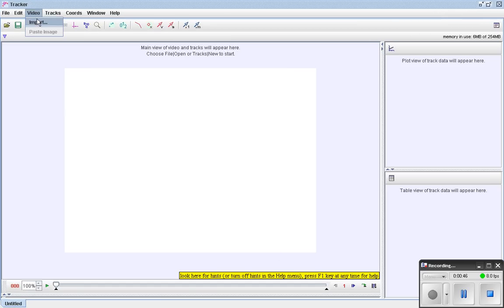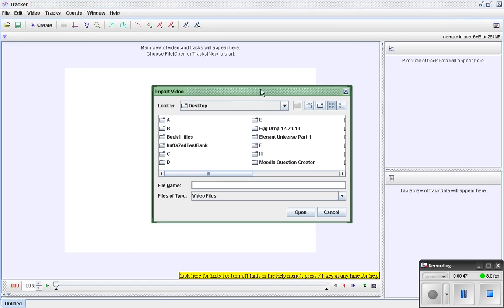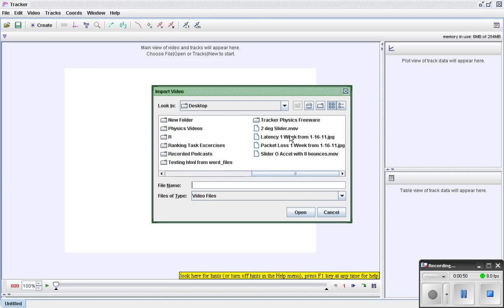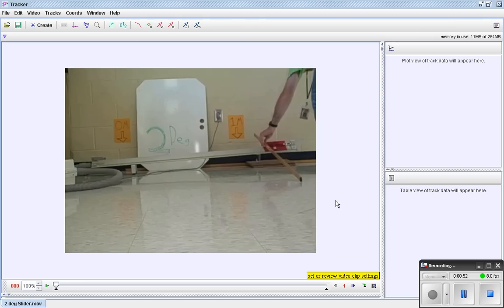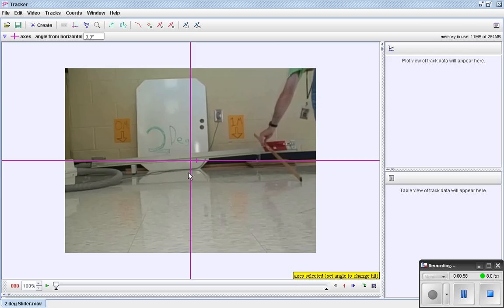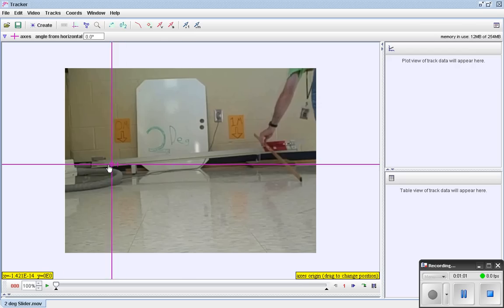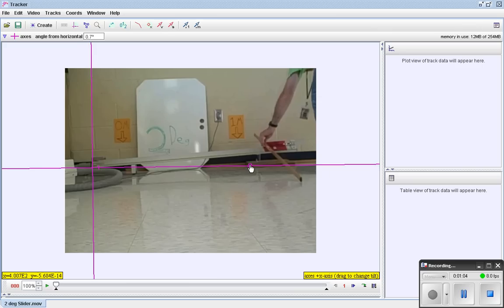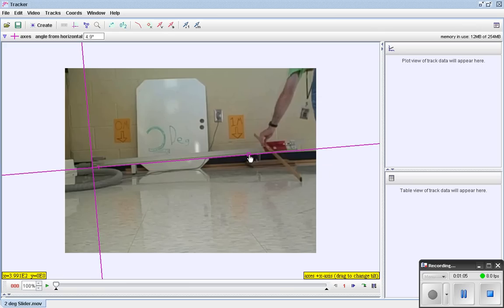So I'm going to go to video, import. The slider's at 2 degrees. This happens to be an MOV file. I haven't really experimented with what types work. You click on here and you can put the axes wherever you want them. Here you can tilt them which comes in handy with a tilted air track. Ideally you'd want your camera to be perpendicular.